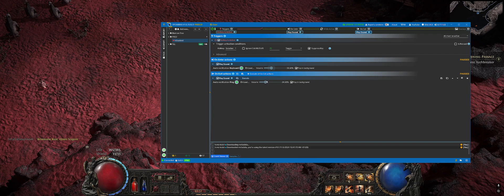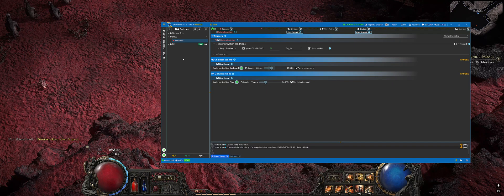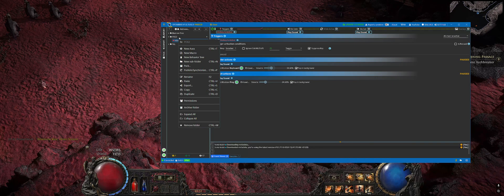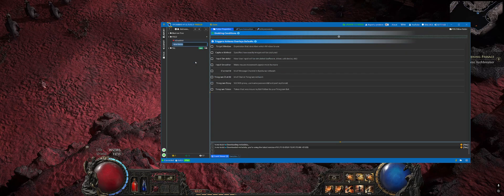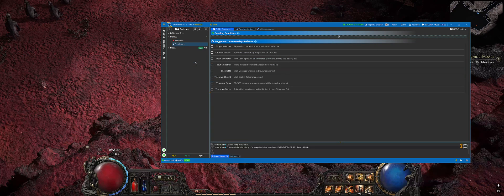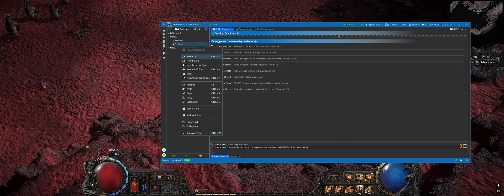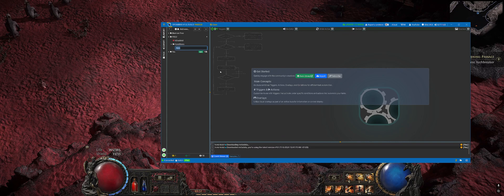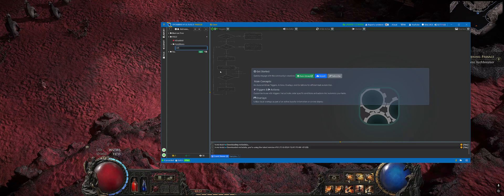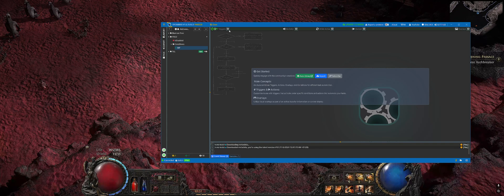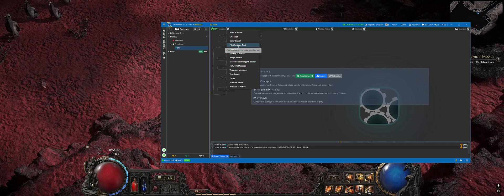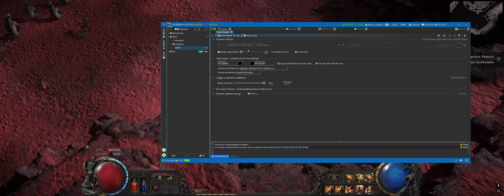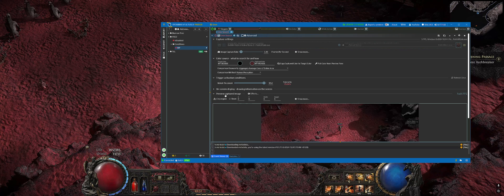The next step will be tracking how much mana we have. Create a folder called Conditions, then create an aura called MB, and add a trigger color search.